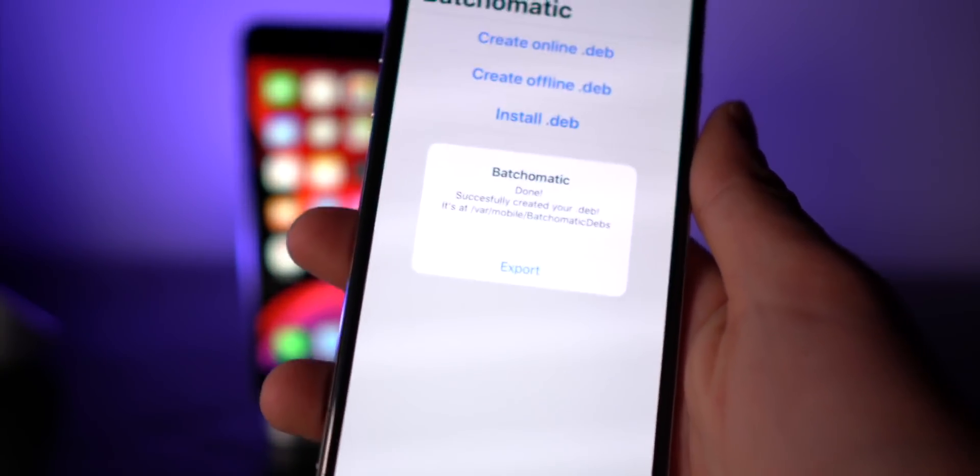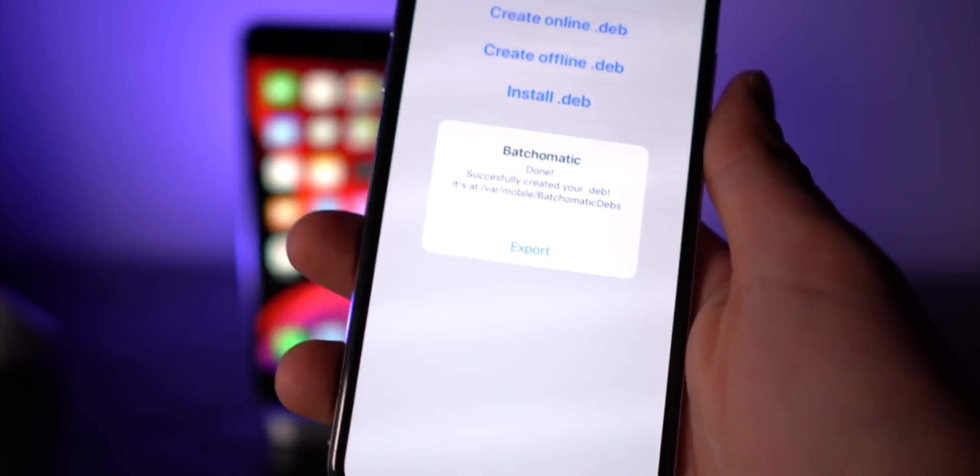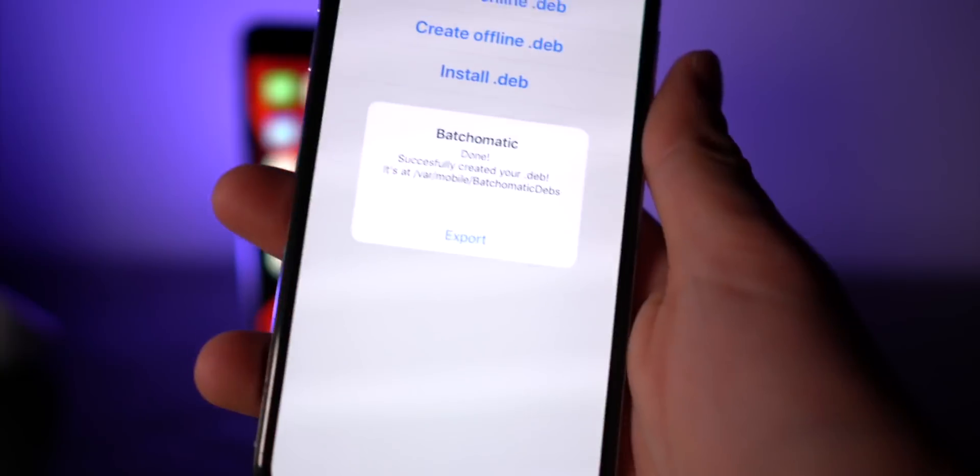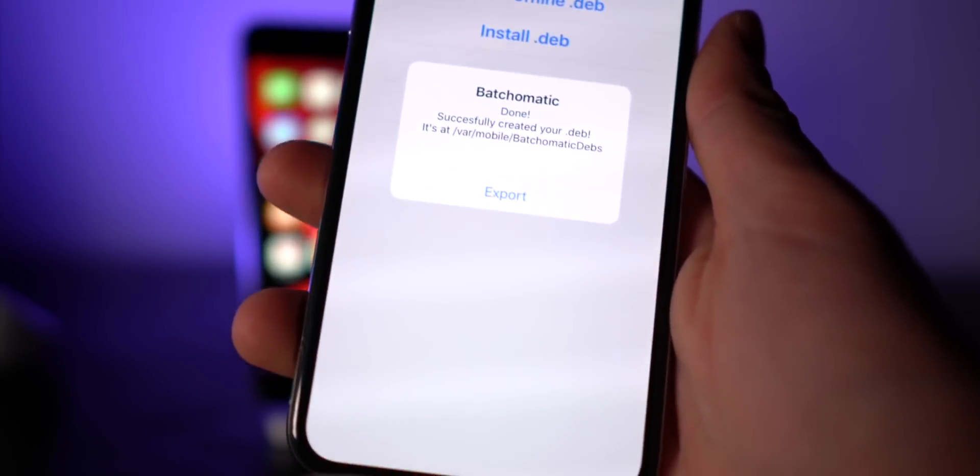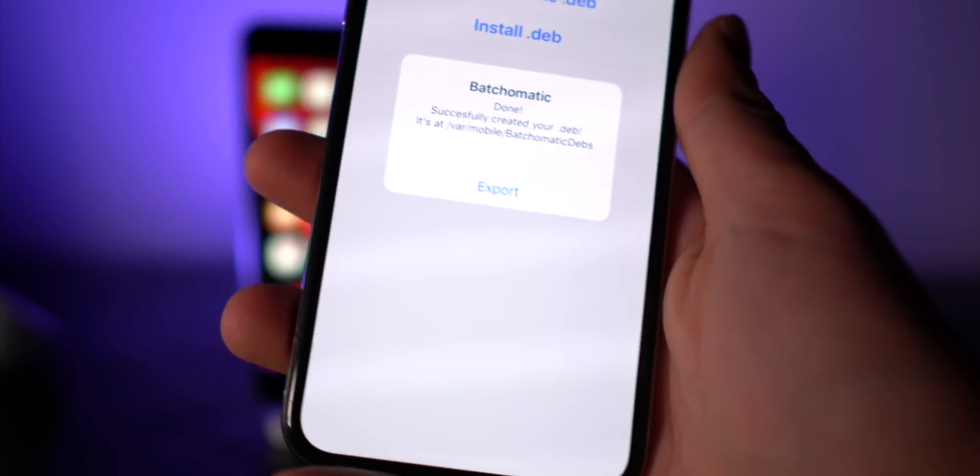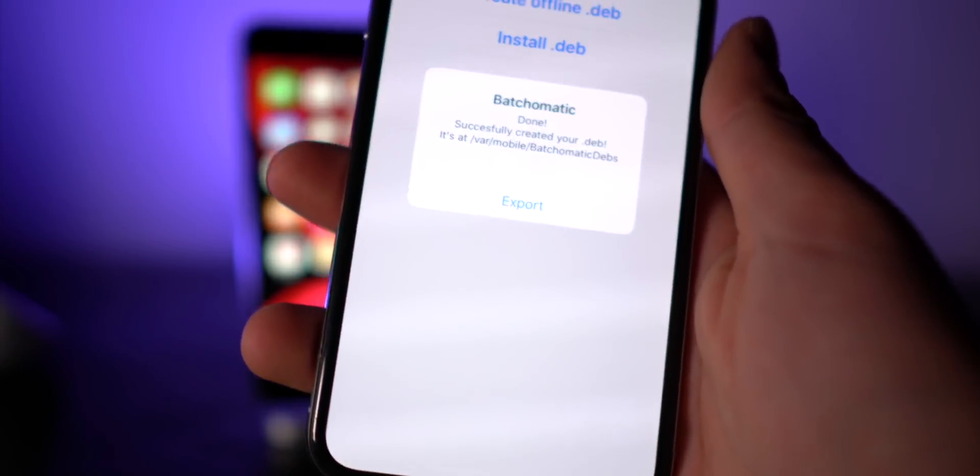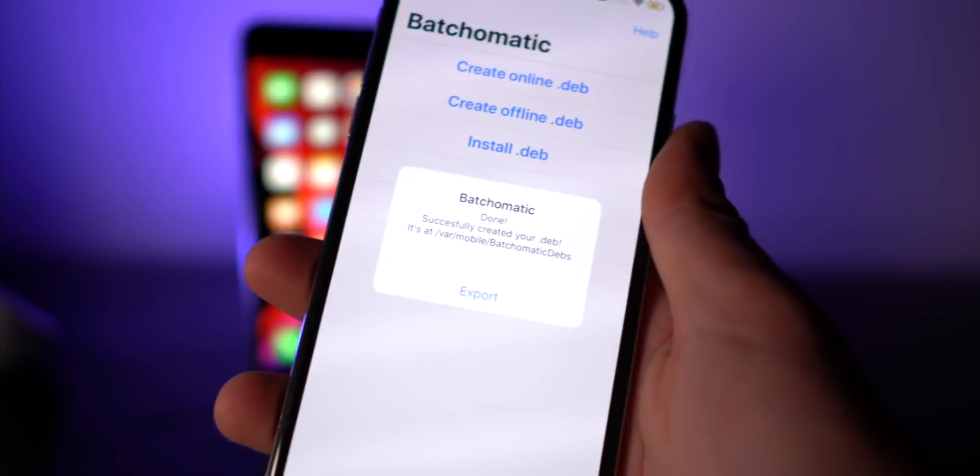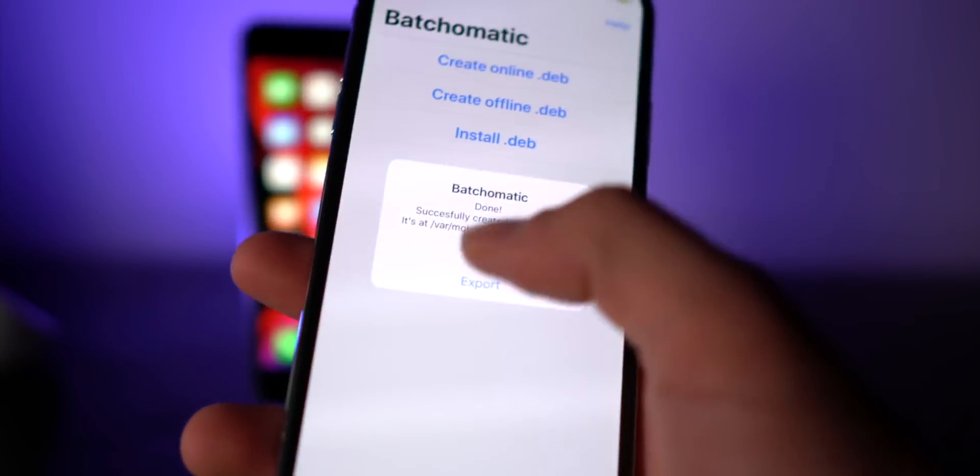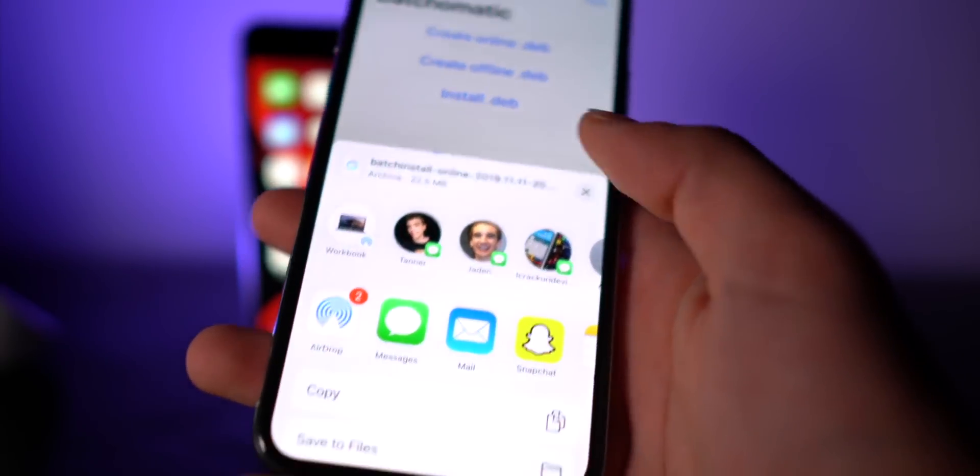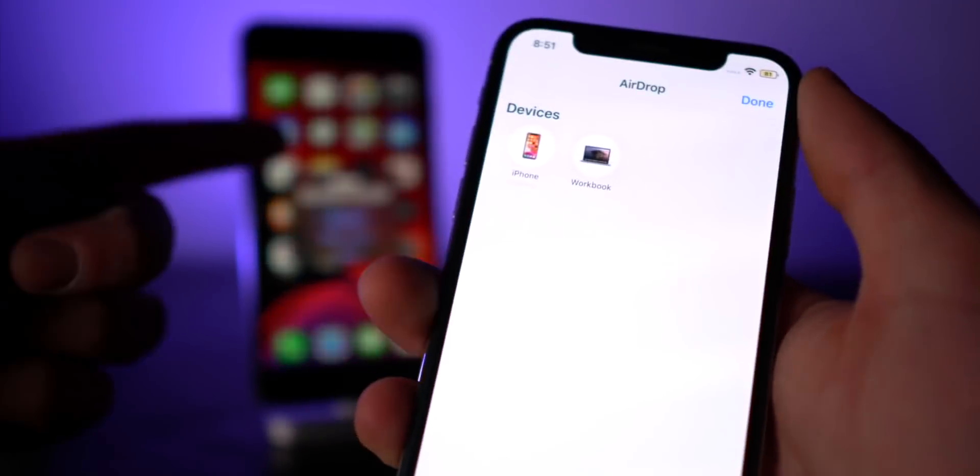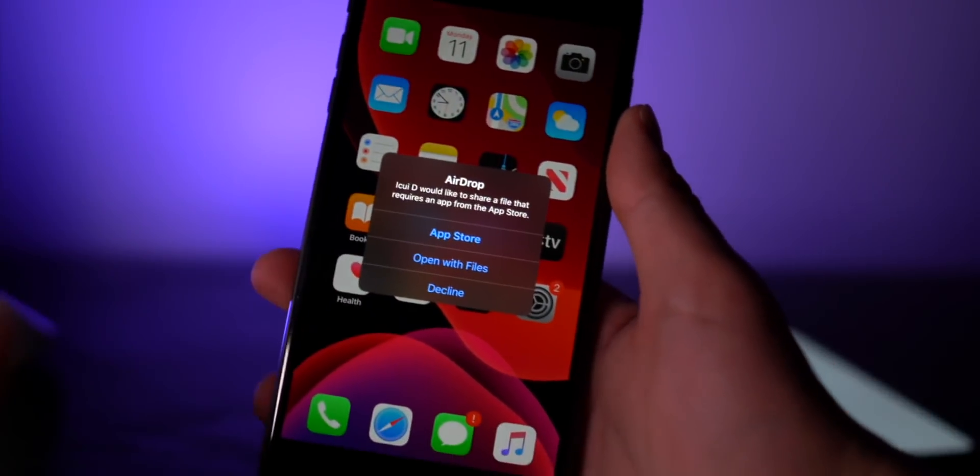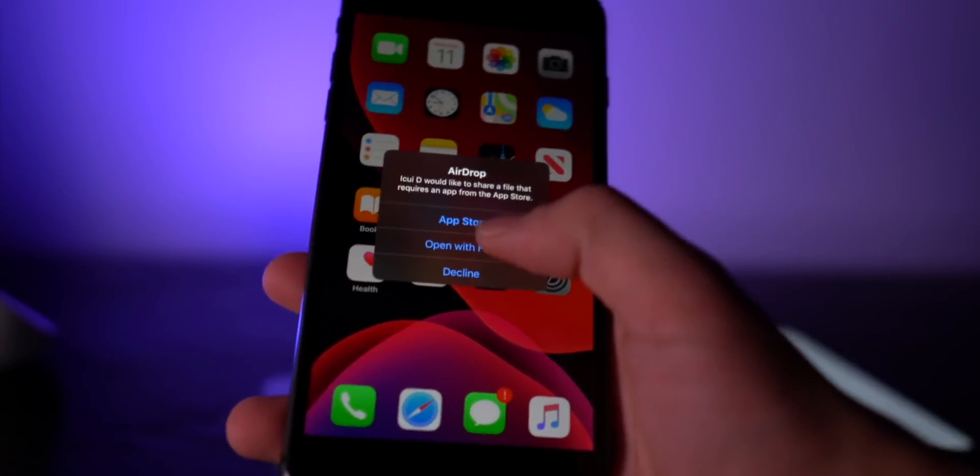Where this is really going to come in handy is you can save this to your iCloud Drive, and then every time you update your iOS version and you're back on stock iOS, you can quickly restore all of your sources and all of your tweaks in one fell swoop. Or like I said, you can share it with friends. Now in this example, I'm going to go ahead and click export, airdrop, and airdrop it to my iPhone right here.